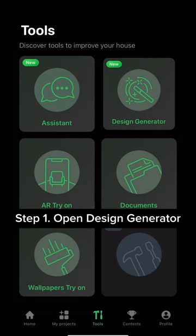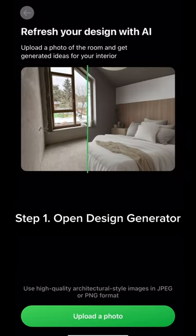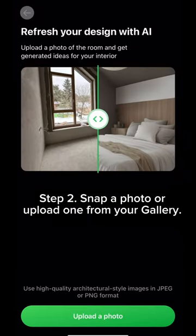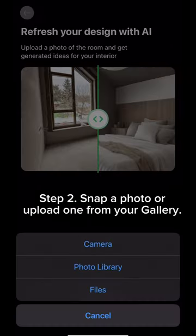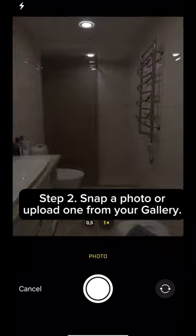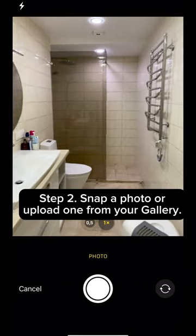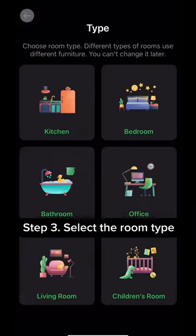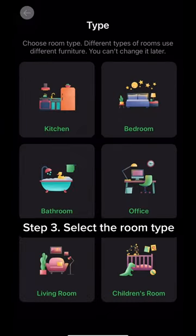Step 1: Open Design Generator. Step 2: Snap a photo or upload one from your gallery. Step 3: Select the room type.